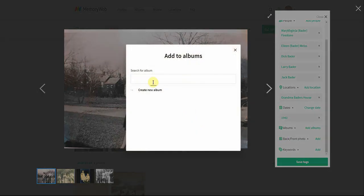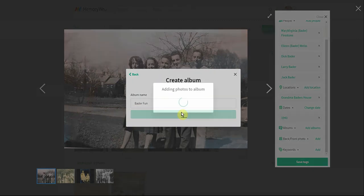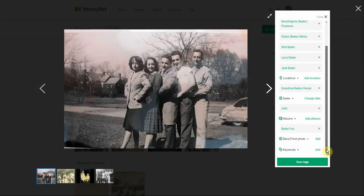I'm going to add this photo to an album. I can search for albums I already have, or if I want to create a brand new album I can do that too — I'll call this one 'Bader Fun.' We've now created a brand new album. If you had writing on the back of this photo, you'd also be able to use the function here to find the matching photo and connect the two. I have a separate demo video on that in our archive, but just know that you're able to do it.